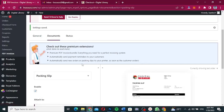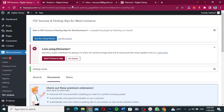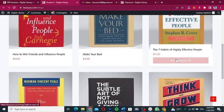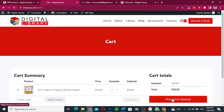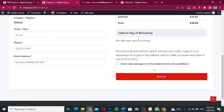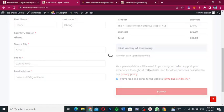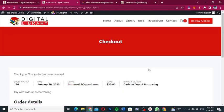Now let's test everything. Let's go to our store and order something to see how it works. All our products are here — let's order "The 7 Habits of Highly Effective People." We'll view the cart and proceed to checkout. Fill in everything required, accept the terms and conditions, and place the order. The button says "To Borrow" because I changed the place-order button text — this is a bookstore where customers borrow books.